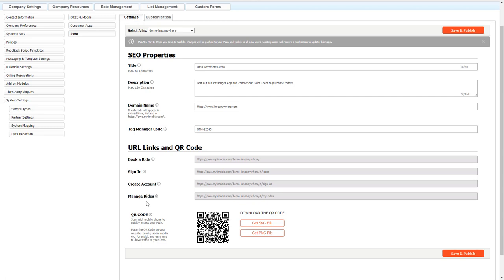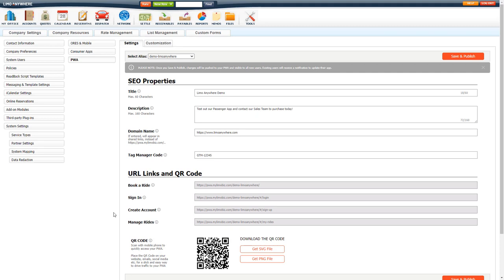If you make any changes to this particular page or the customization page, make sure that you click save and publish. But make sure it's all set before you do that, because once you click save and publish, it is live and visible to all new users.